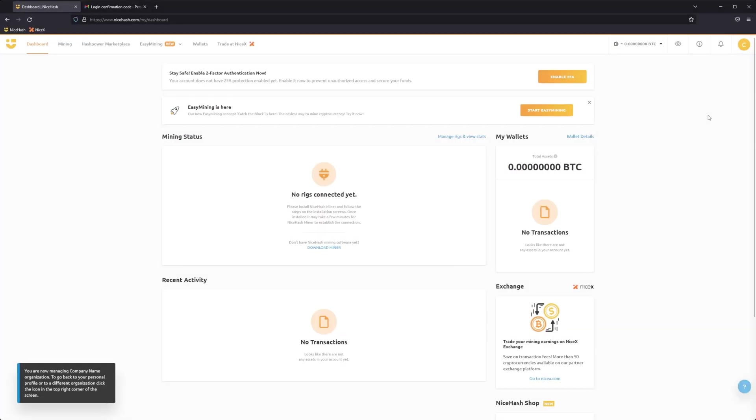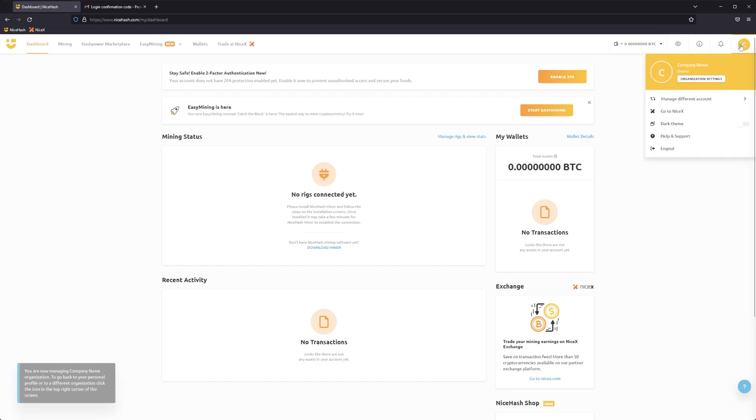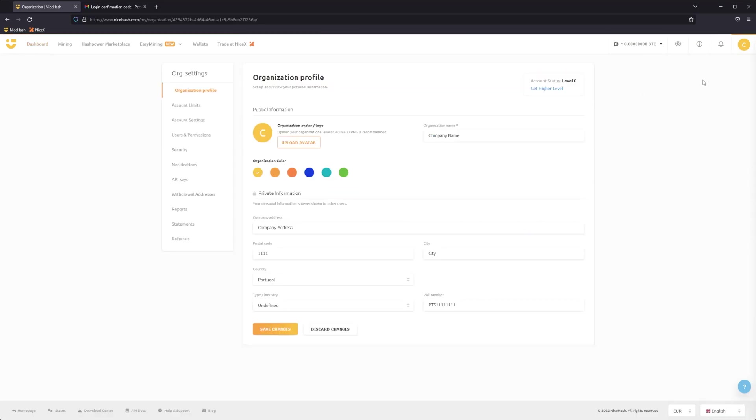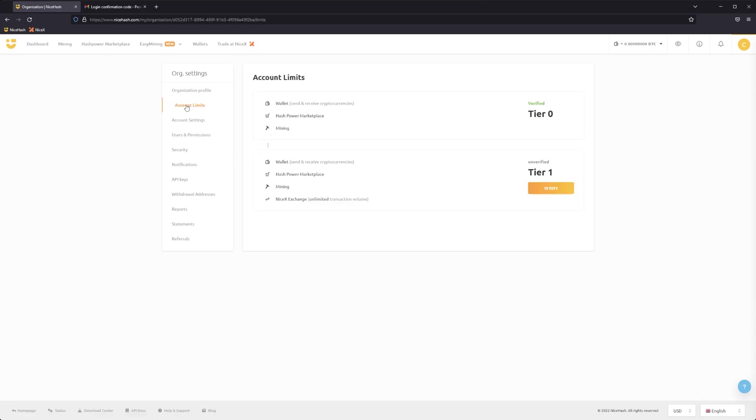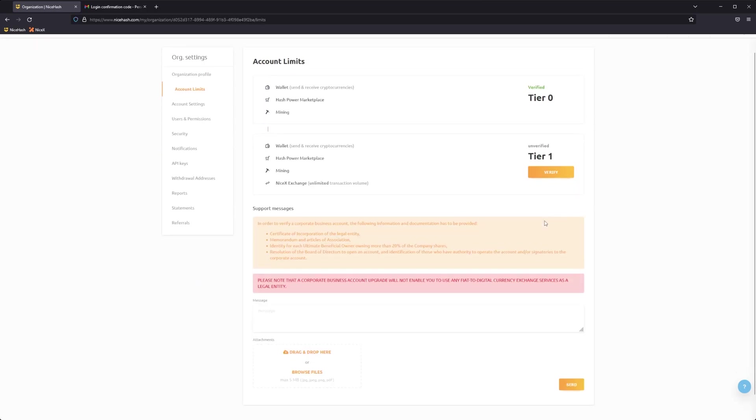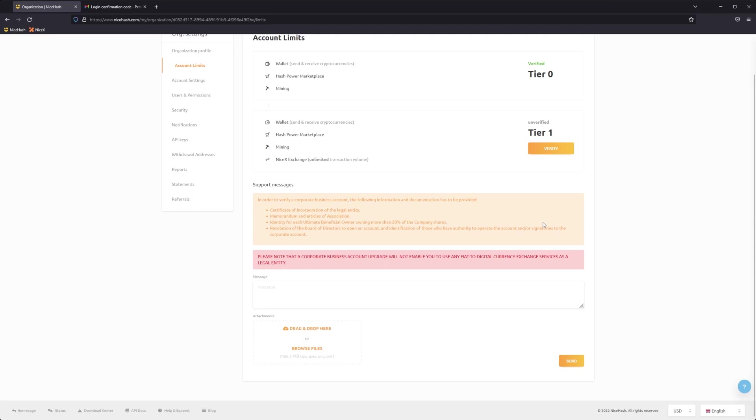If your application is accepted, it is now necessary to complete the KYB verification procedure for your business organization. Visit the organization's settings page and go to the Account Limits tab. Here, you'll be able to submit the required documents from your business for the KYB procedure and chat with our support agents who will be taking care of the process.